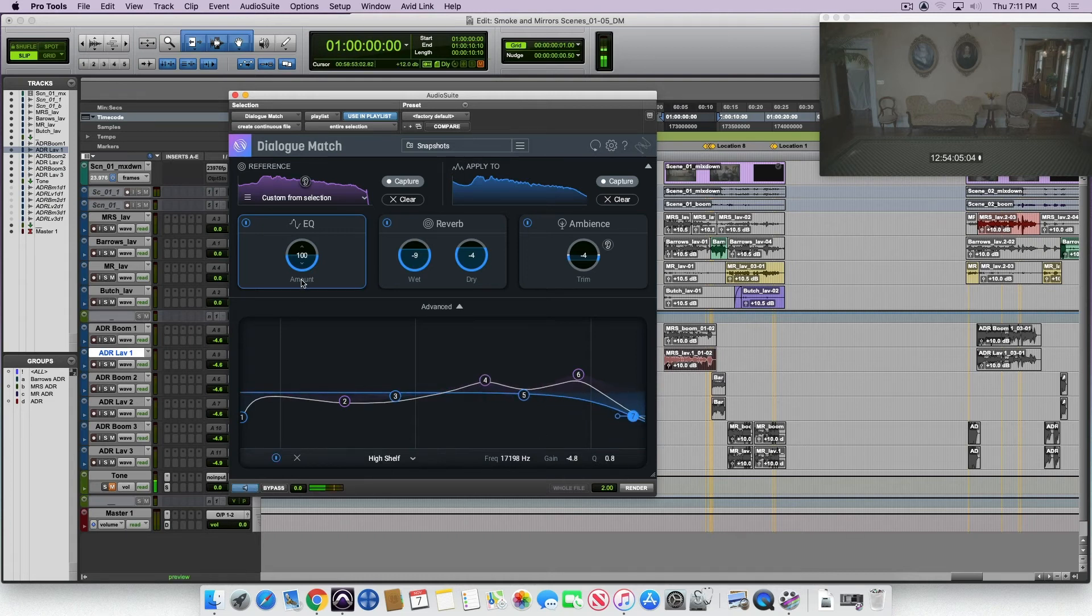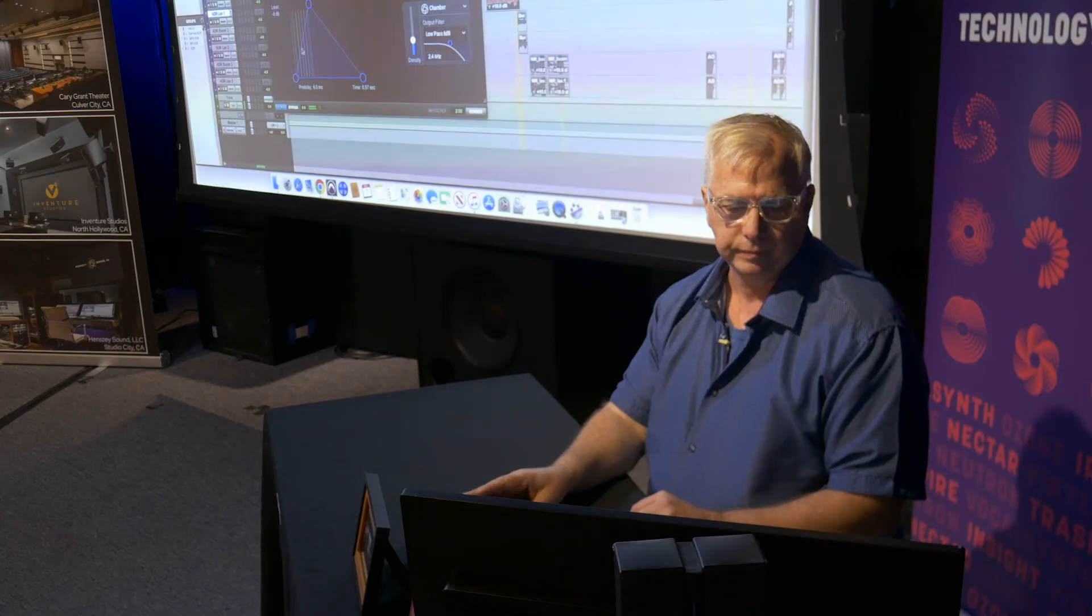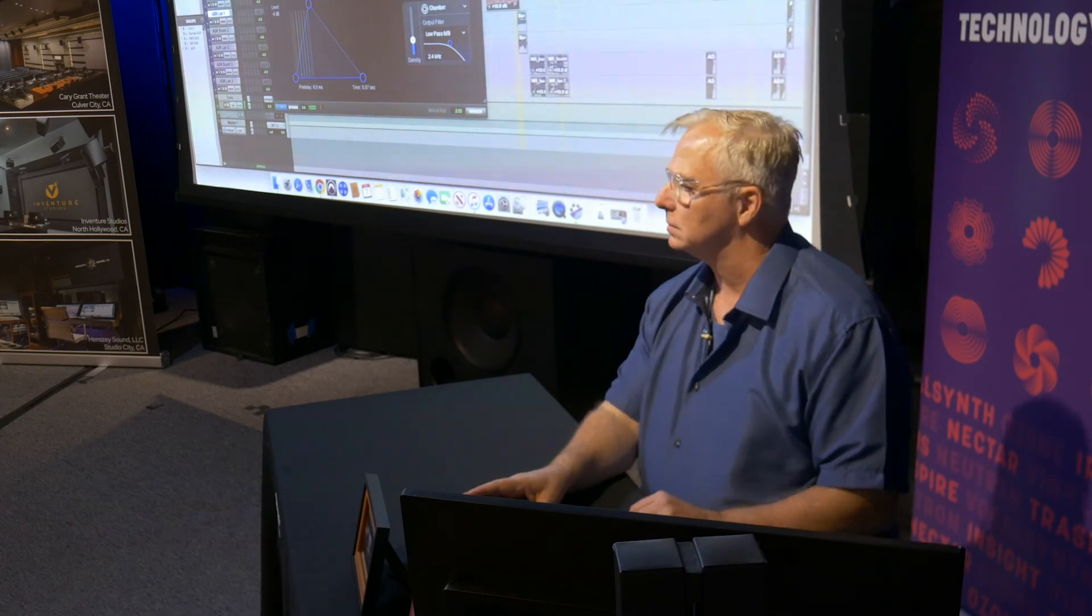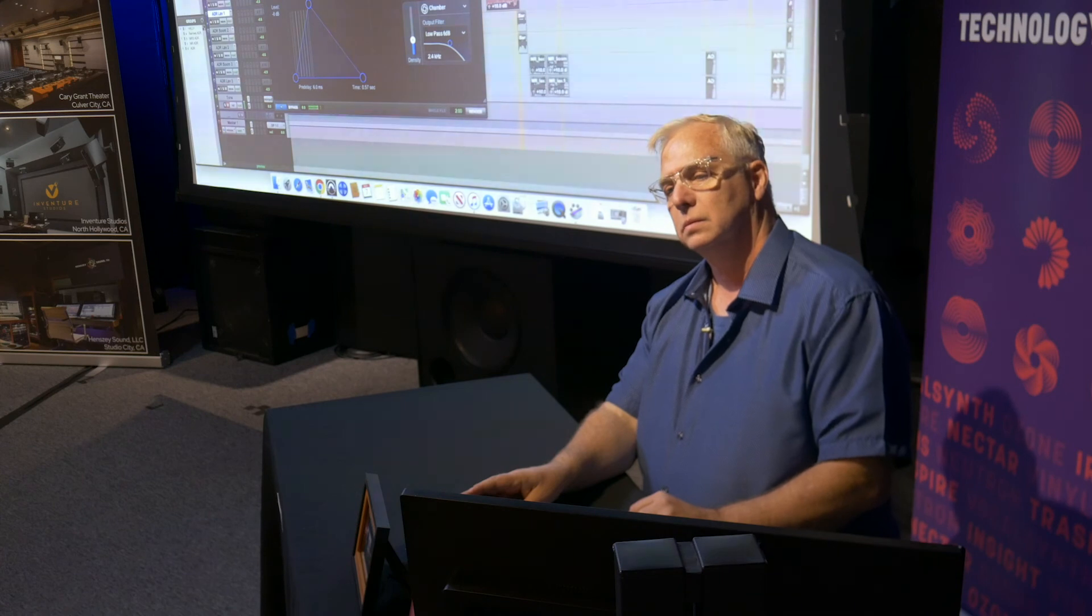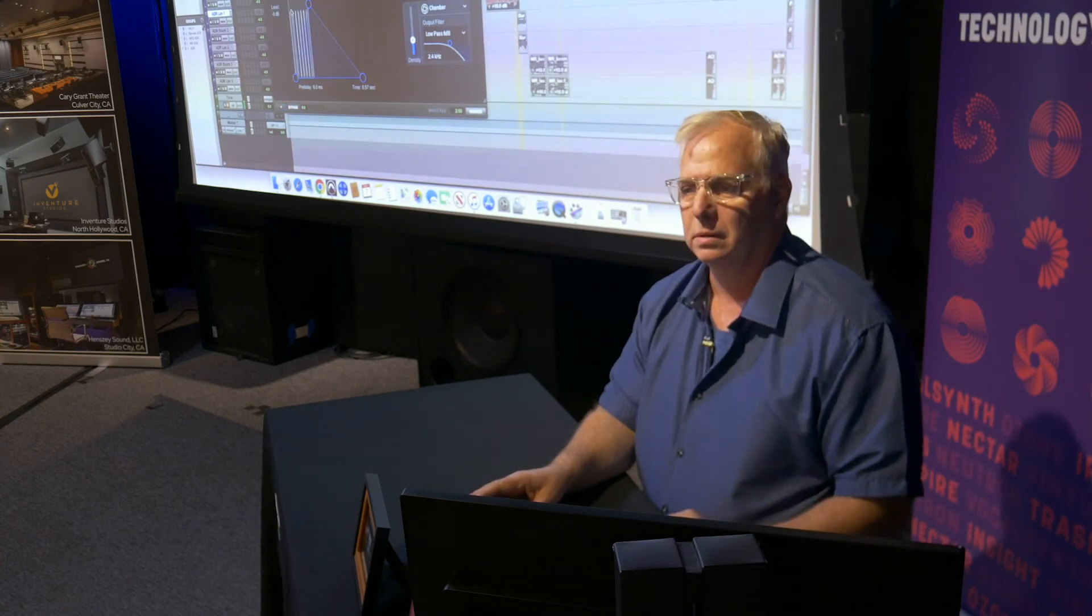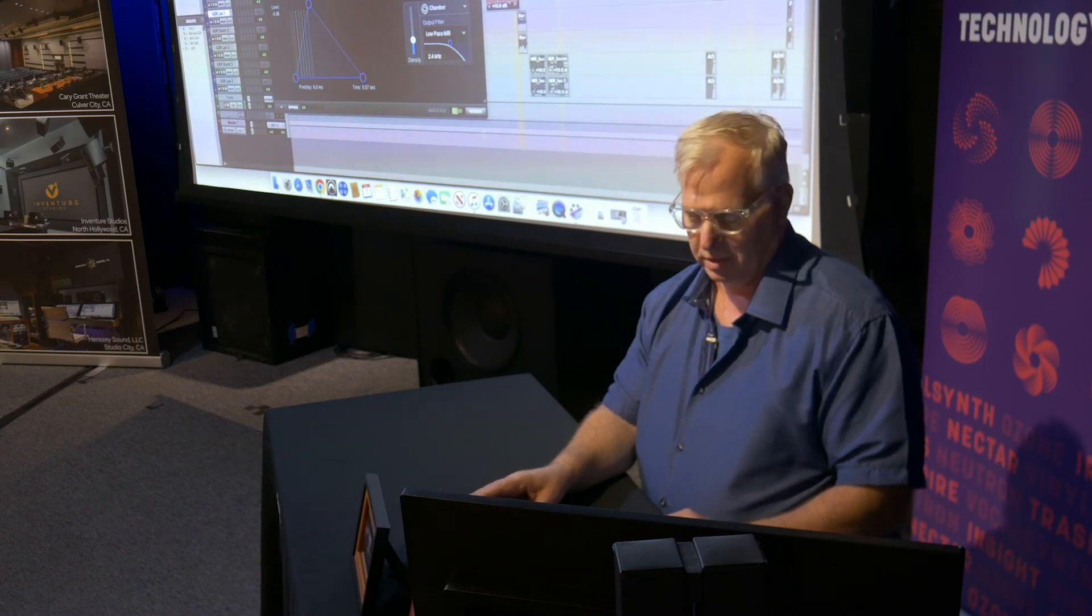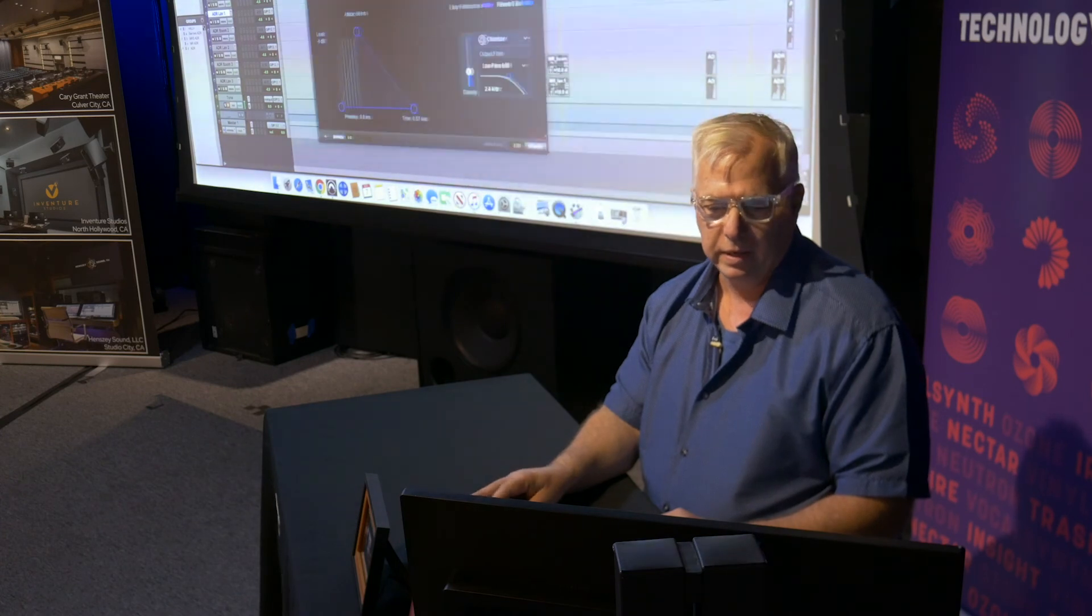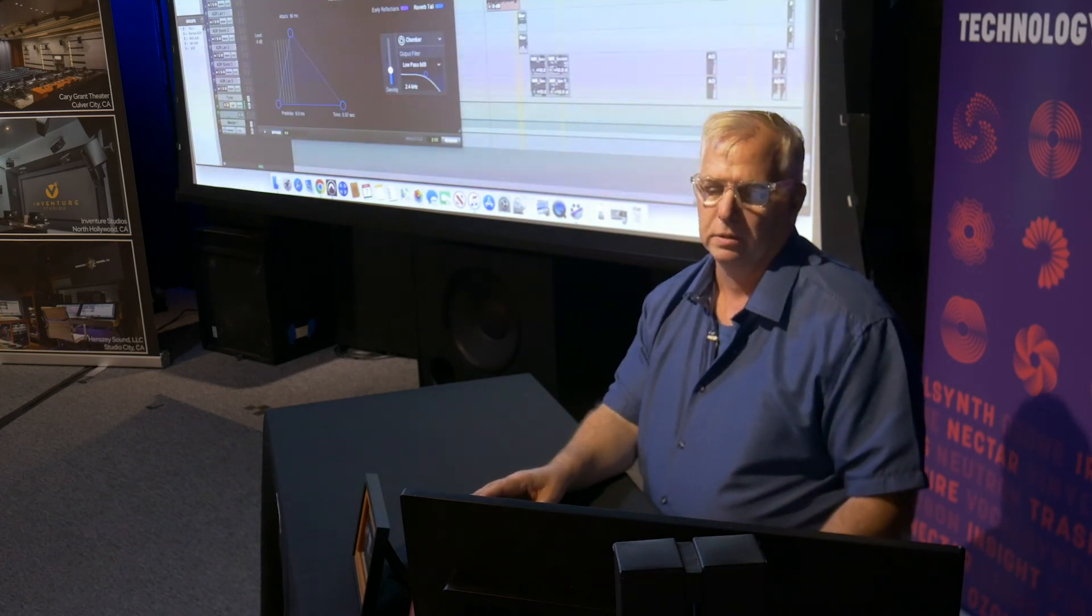[Audio comparison continues] The reverb's a little wet so I'm going to pull it down a little bit. [Audio plays and compares] What do you think, Marty? Okay, so I'm going to go ahead and render that. And now we have our piece of ADR matching.